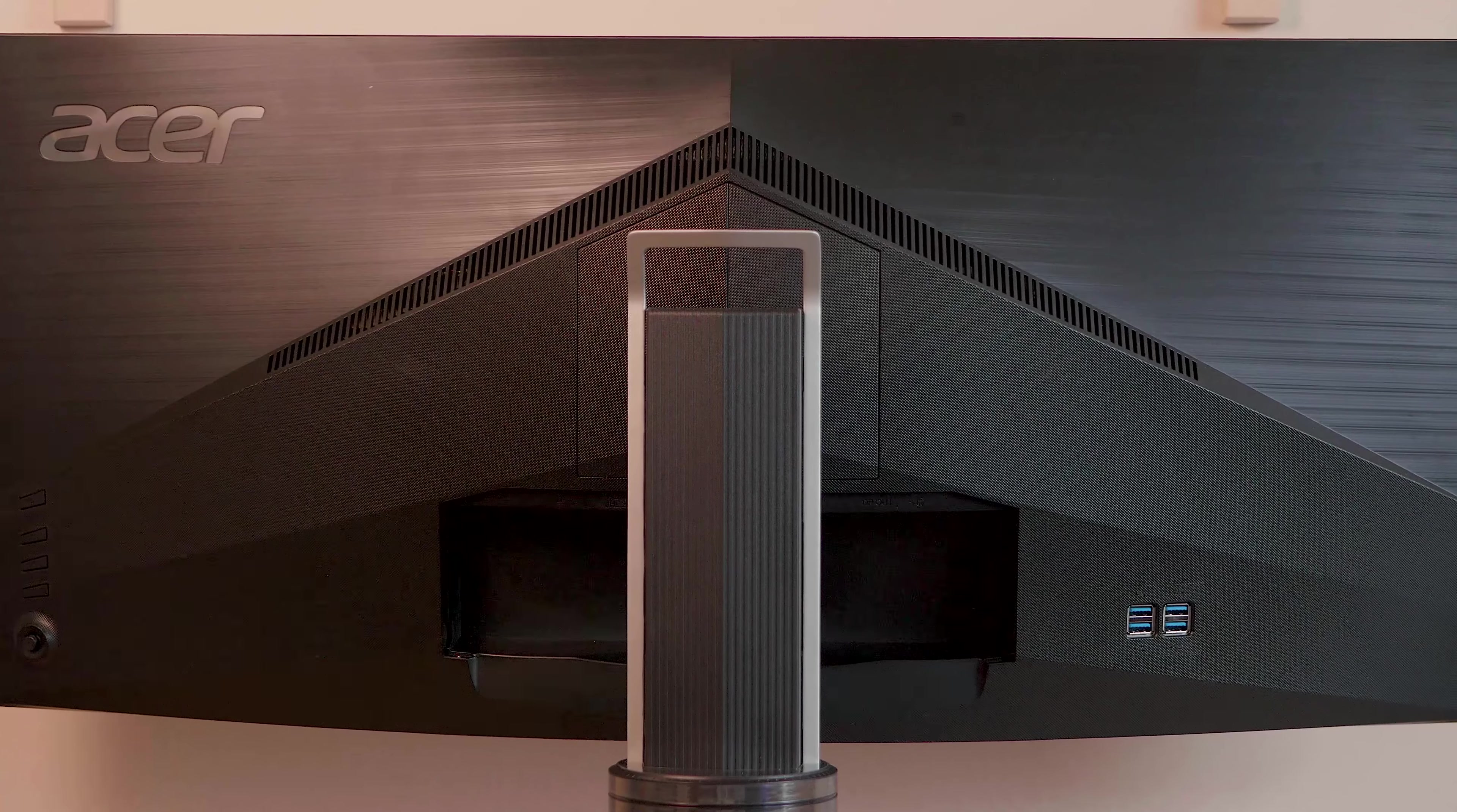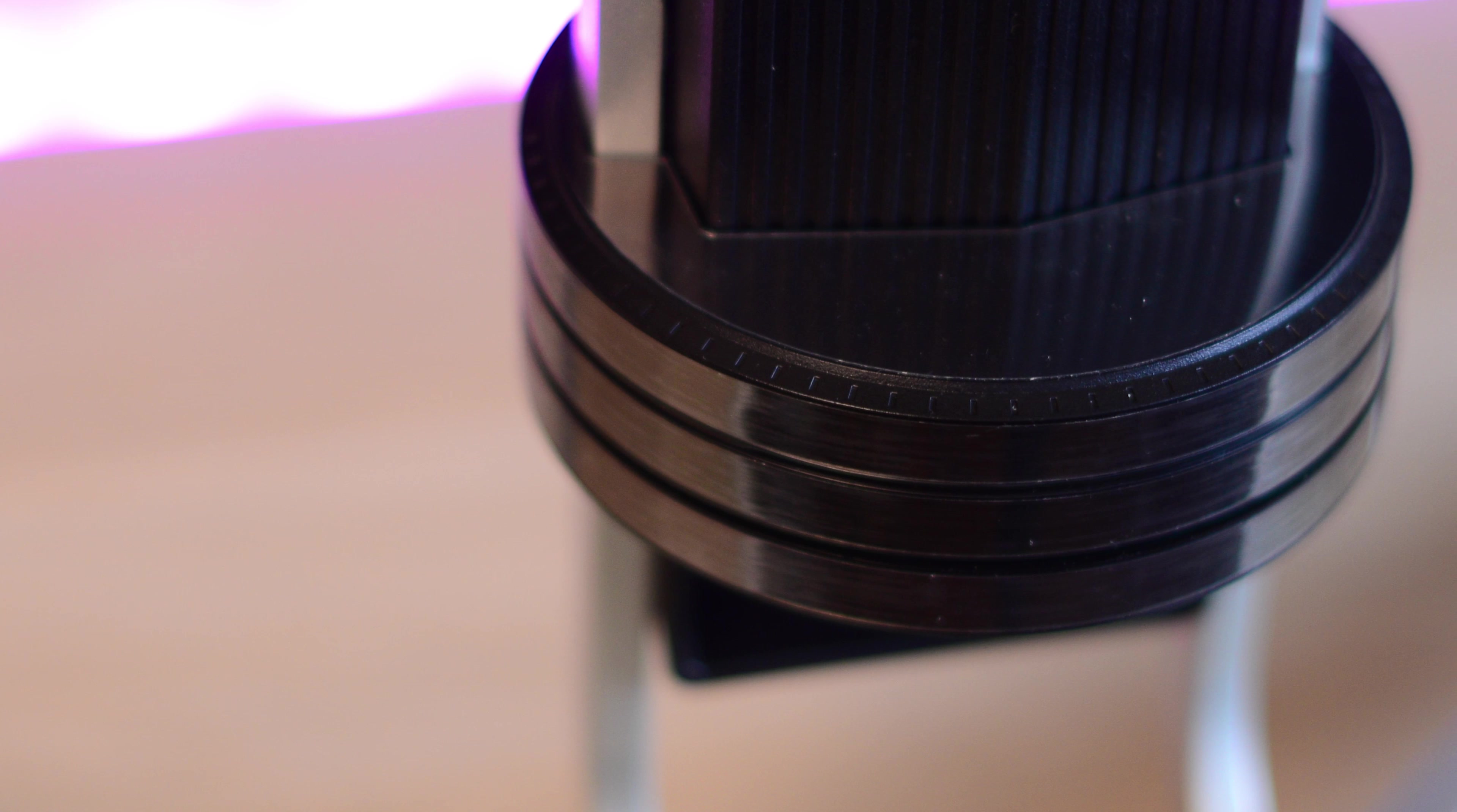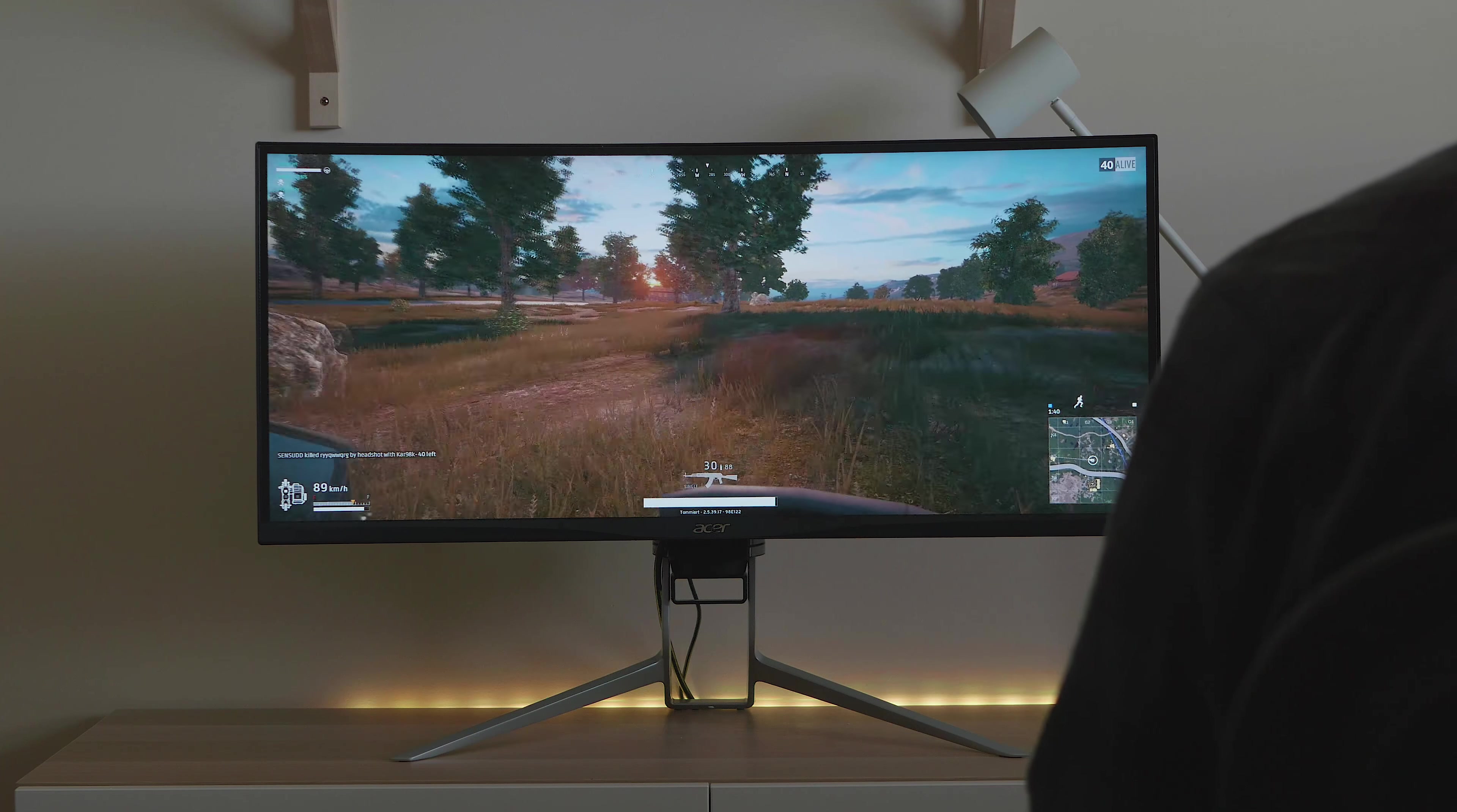So ports, you have the power jack. You have HDMI 2.1, HDMI 2.0, display port in, USB-C which is for the hub, display port out, and headphone jack. So you're fully loaded with ports there.